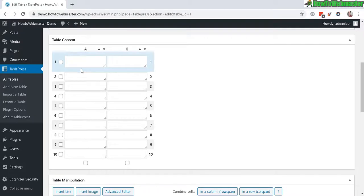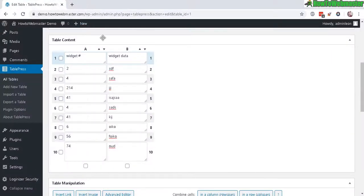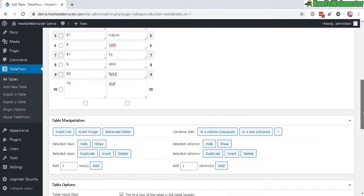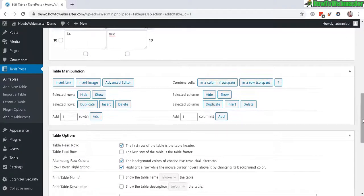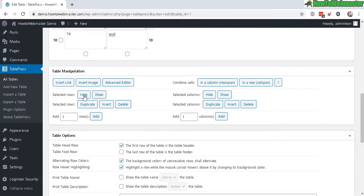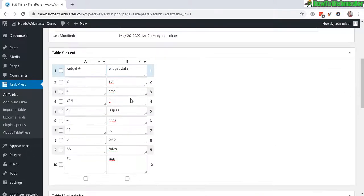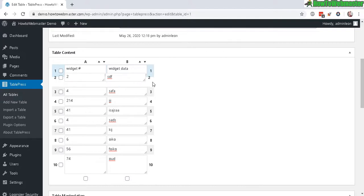So you have here two columns, 10 rows total. I got my table content filled out. And down here you can do other things like add more rows, columns, images, hide rows, and you can also drag and drop certain rows. So that's pretty cool.